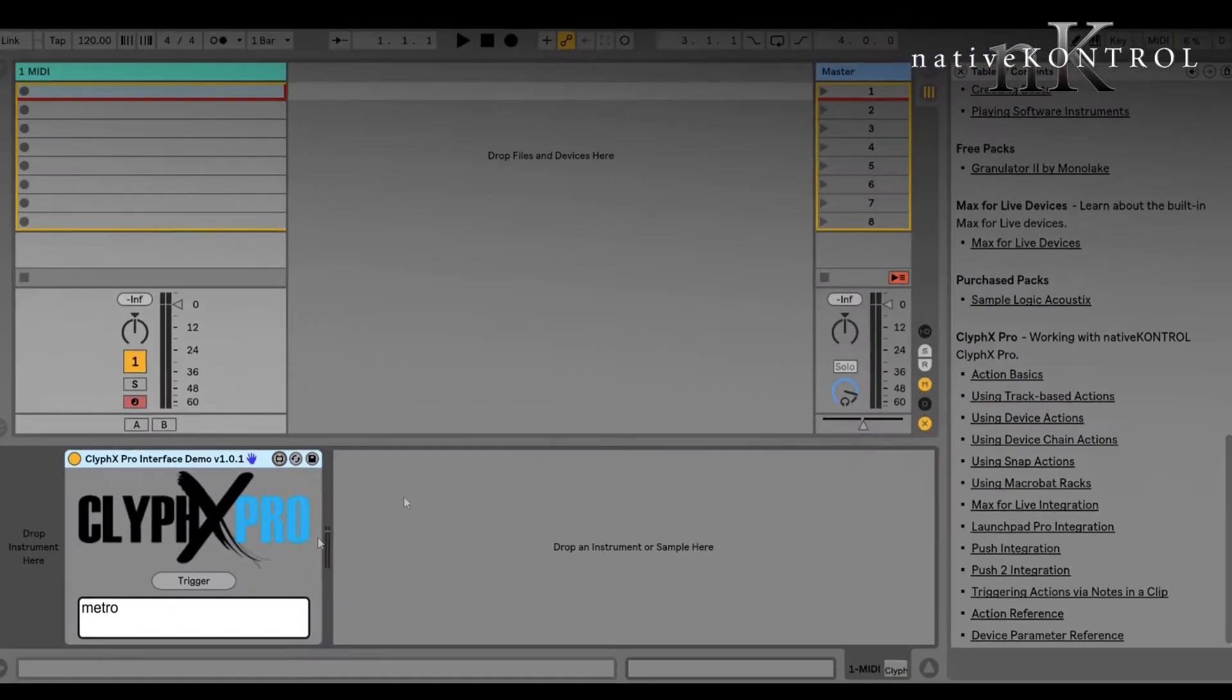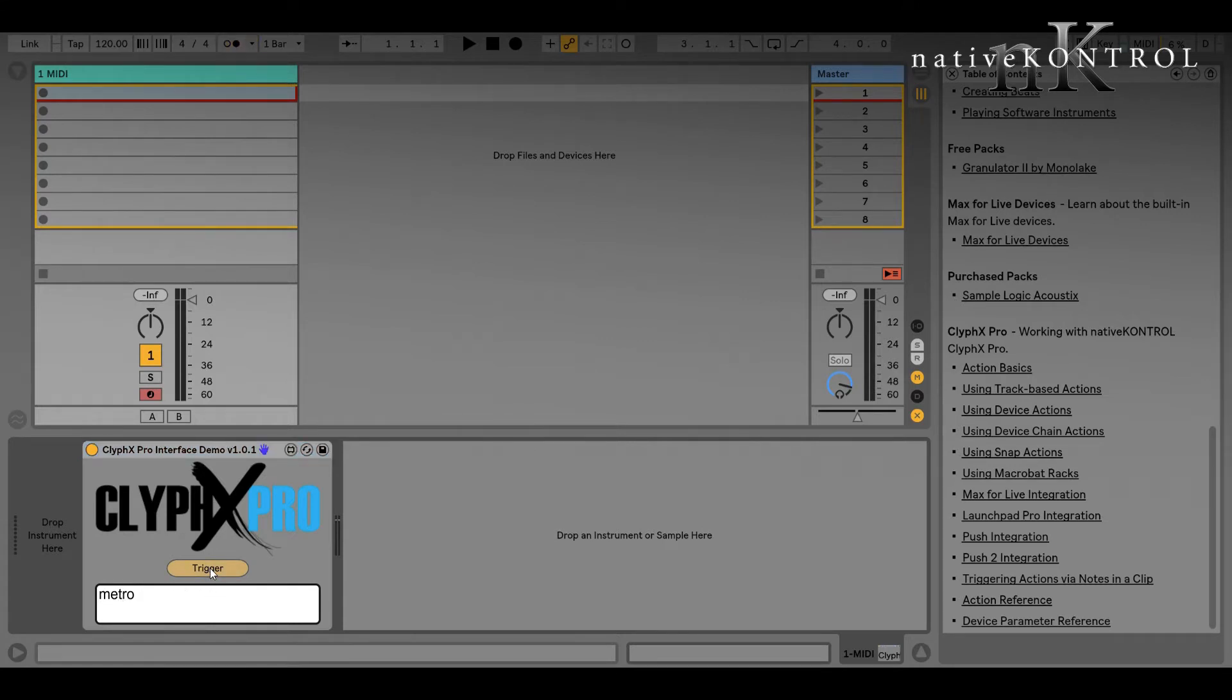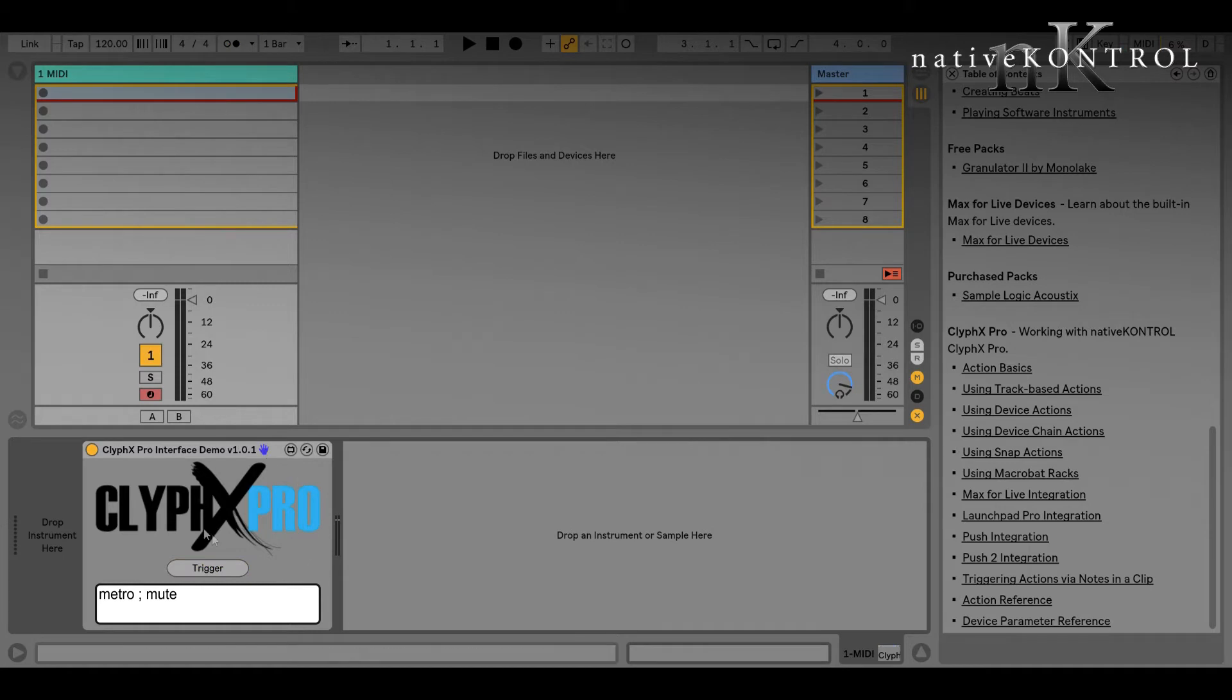So very simple, and it'll work with any Max for Live features, so things like buttons, sliders, drop-down menus, LFOs, what have you. In this device, we have a text box where you can enter action lists and then a trigger button. So right now Metro is in here, so this is going to trigger the Metro action. And I can add other actions here, so let's do mute, and now it'll trigger both those actions.